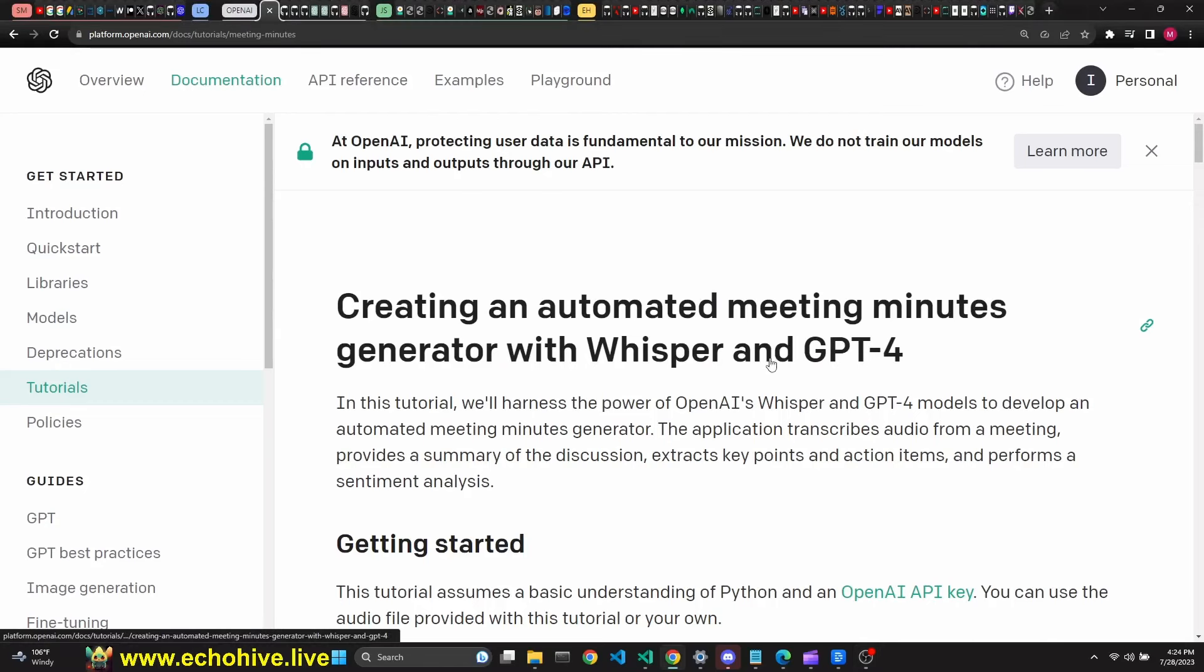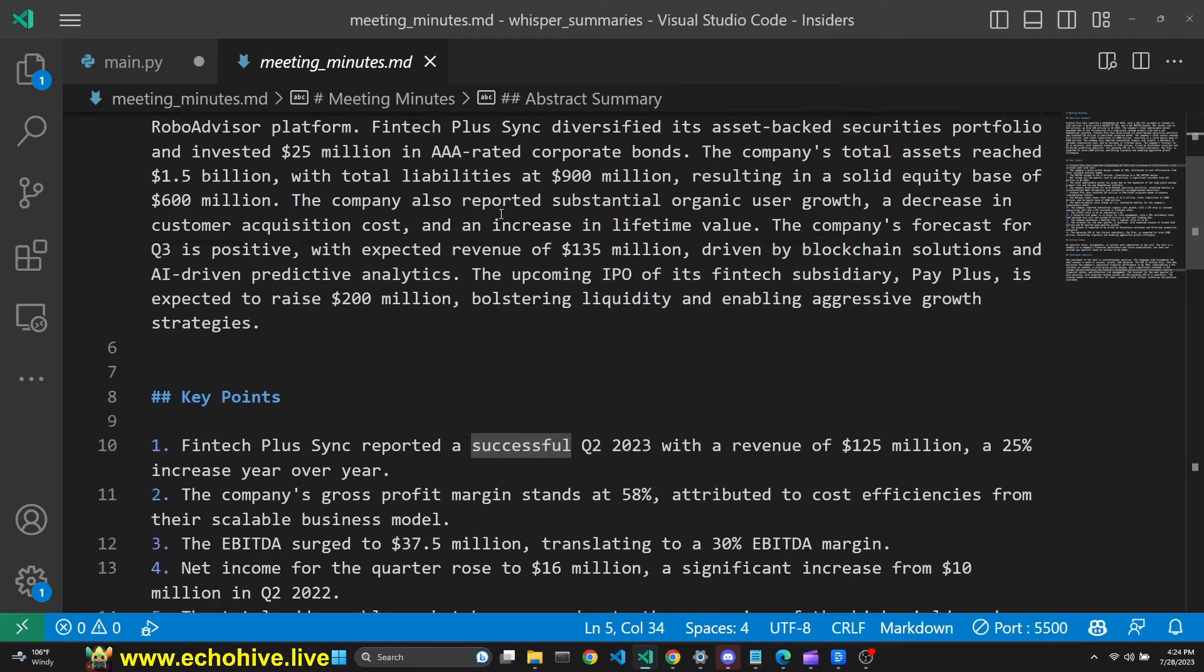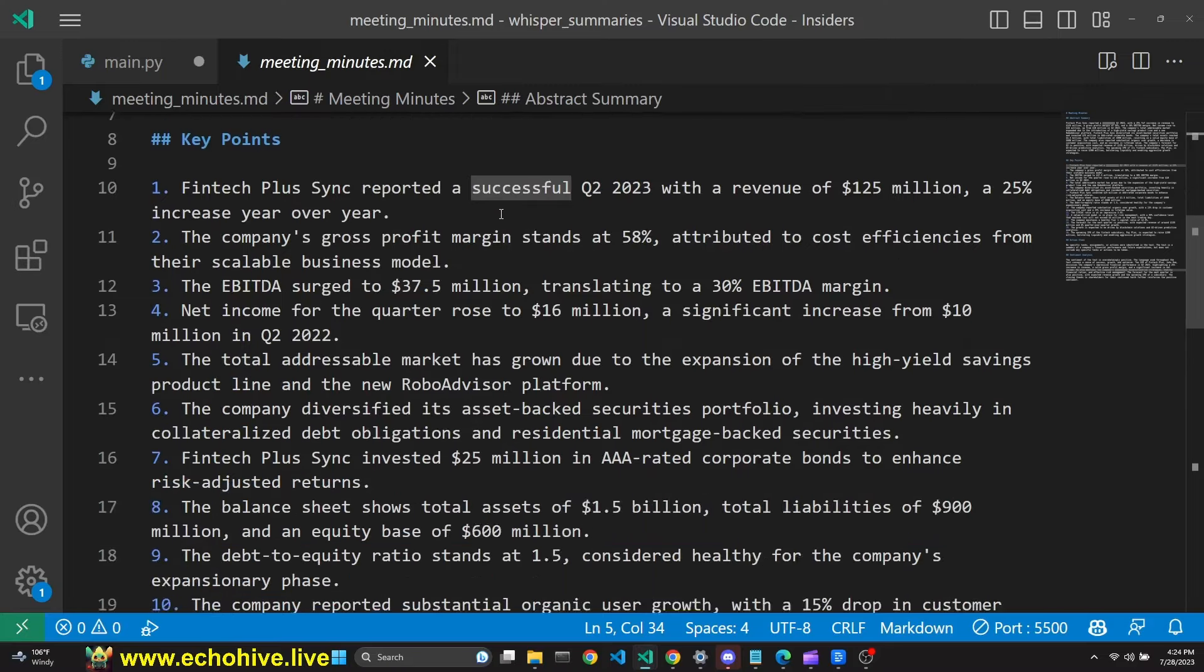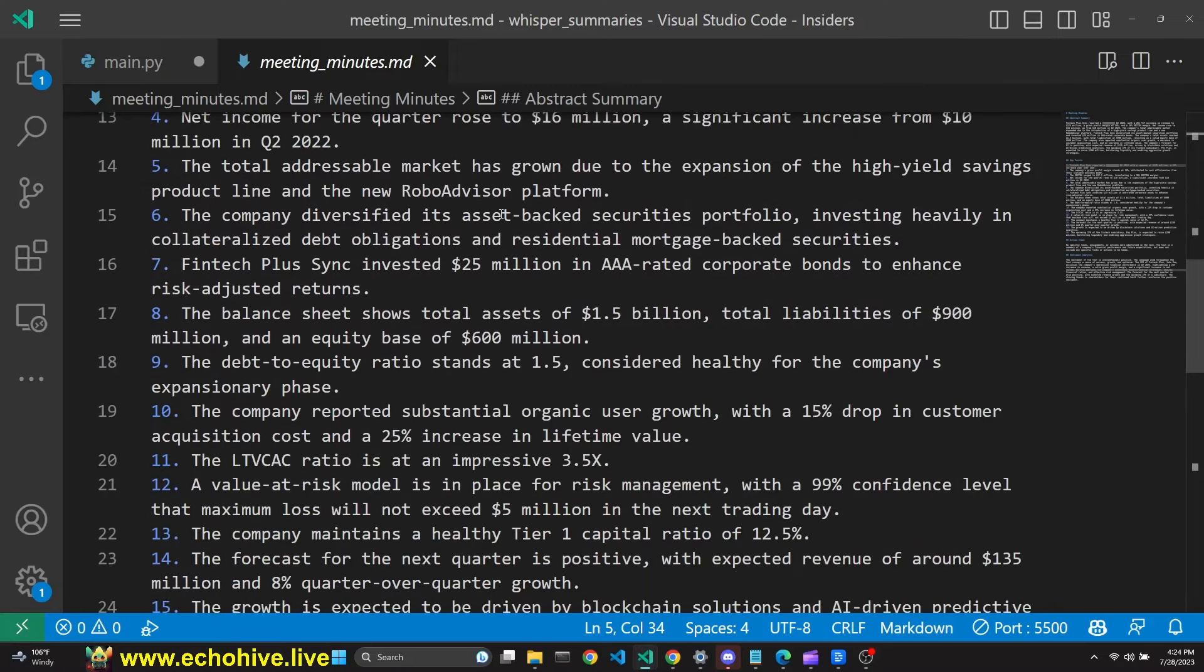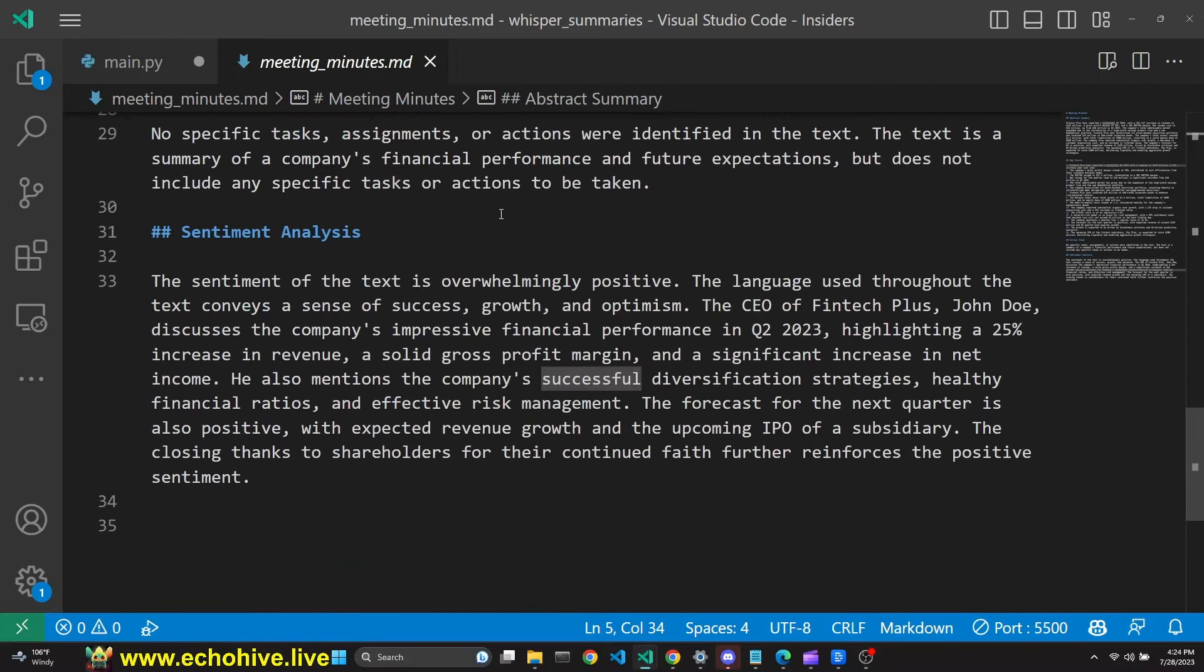In this tutorial, we'll harness the power of OpenAI's Whisper and GPT-4 models to develop an automated meeting summary and analysis generator.